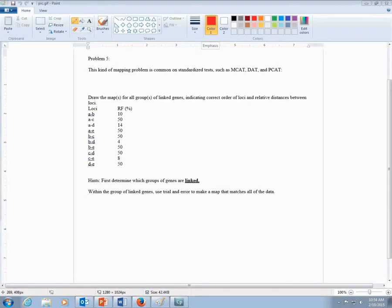Problem 5 is a little bit different, but it's still a linkage mapping problem. This kind of problem will sometimes appear on some of the standardized tests, like MCAT, DAT, and PCAT.